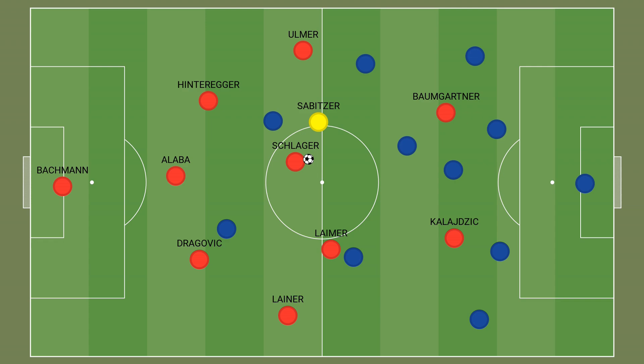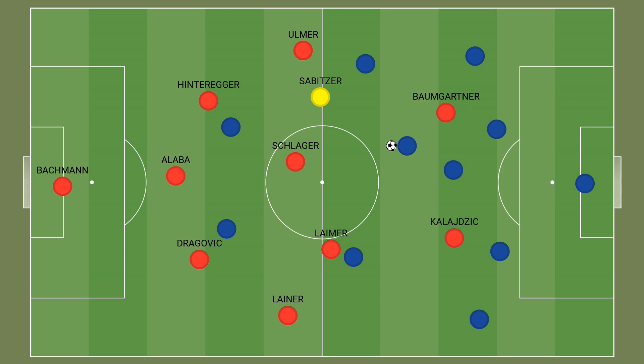Austria pressed far more aggressively than North Macedonia in this game, and Sabitzer played an important role in his side's aggressive defending. The RB Leipzig man made a total of 7 ball recoveries in this game, 3 of which came in the opposition's half — more ball recoveries in the opposition's half than any other Austria player in this fixture.